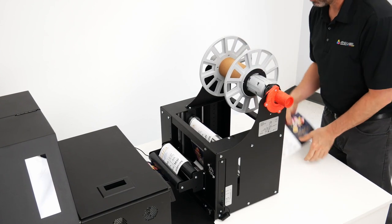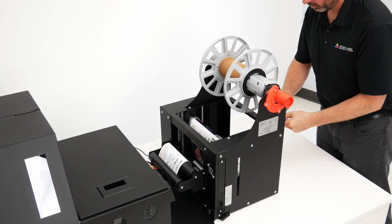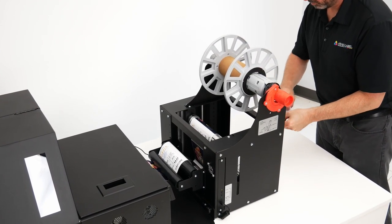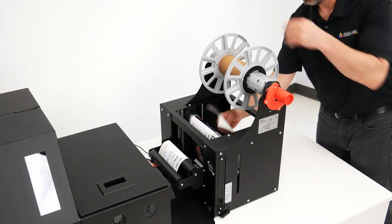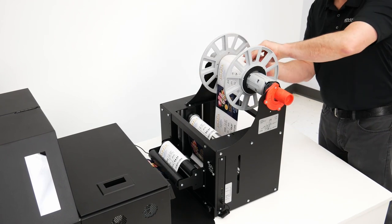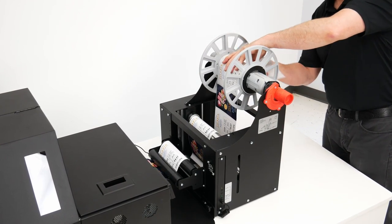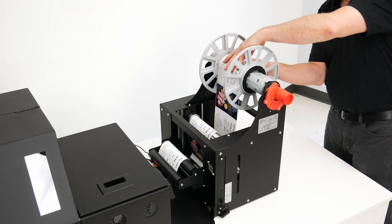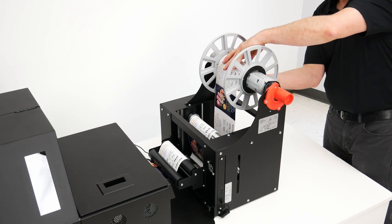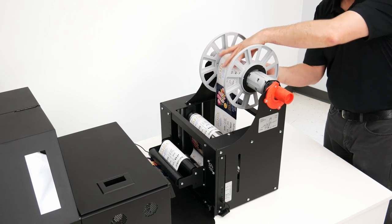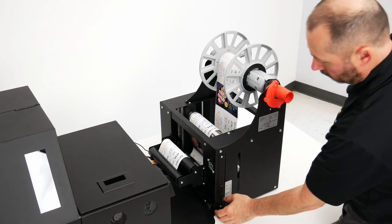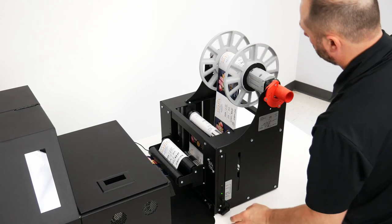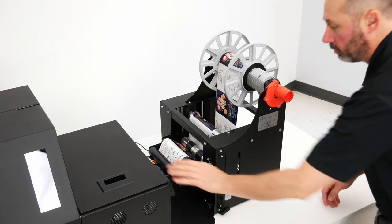So we're going to go ahead and put our core on there and set it up and we'll tape the labels to that core. And once that all looks like it's in place we'll go ahead and just turn on the rewinder and then we can unpause the printer and let it print.